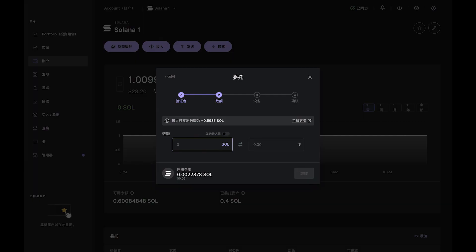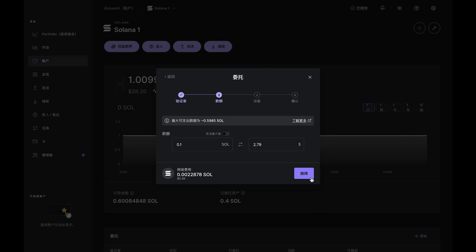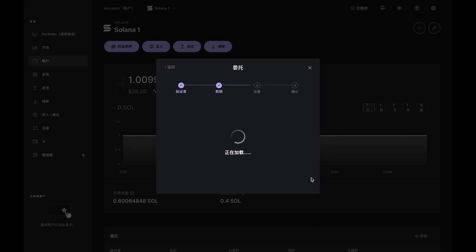Now, select the amount you wish to delegate and remember to leave at least 0.01 SOL in your account to cover future transaction fees. So, once you've entered the amount, click Continue to initiate the staking transaction.